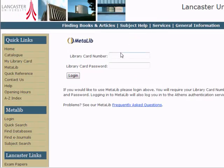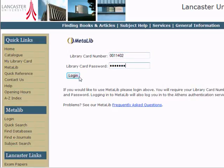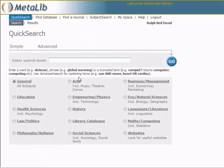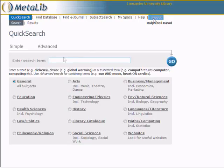Enter your library number and password, click Login, and you will be returned to the search page. Note that your name now appears in the top right-hand corner, immediately below the Logout icon.